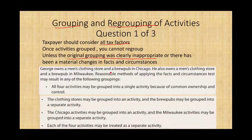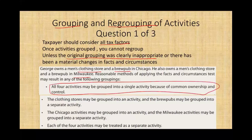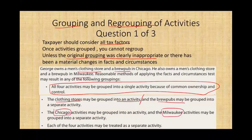George owns a men's clothing store and a brew pub in Chicago, and also a men's clothing store and a brew pub in Milwaukee. A reasonable method of applying the facts and circumstances test may result in any of the following groupings: all four activities as one unit; the clothing stores as one activity and the brew pubs as another; the Chicago activities as one activity and the Milwaukee activities as another; or each of the four units treated as a separate activity. So notice there is flexibility, but we have to be careful.